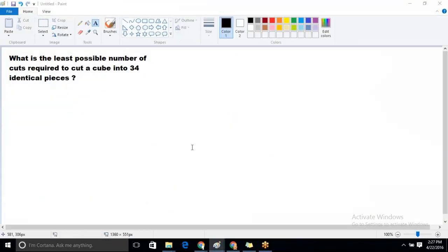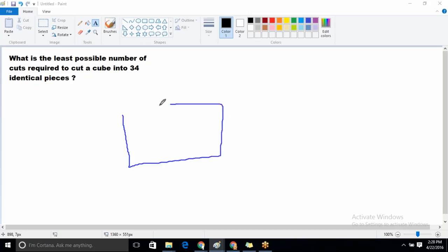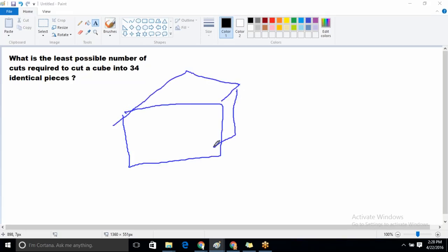Now the second case: what is the least possible number of cuts required to cut a cube into 34 identical pieces? This is the reverse case — in the first case we were given the number of cuts and found the pieces; here we are given the identical pieces and want to find the minimum and maximum number of cuts.